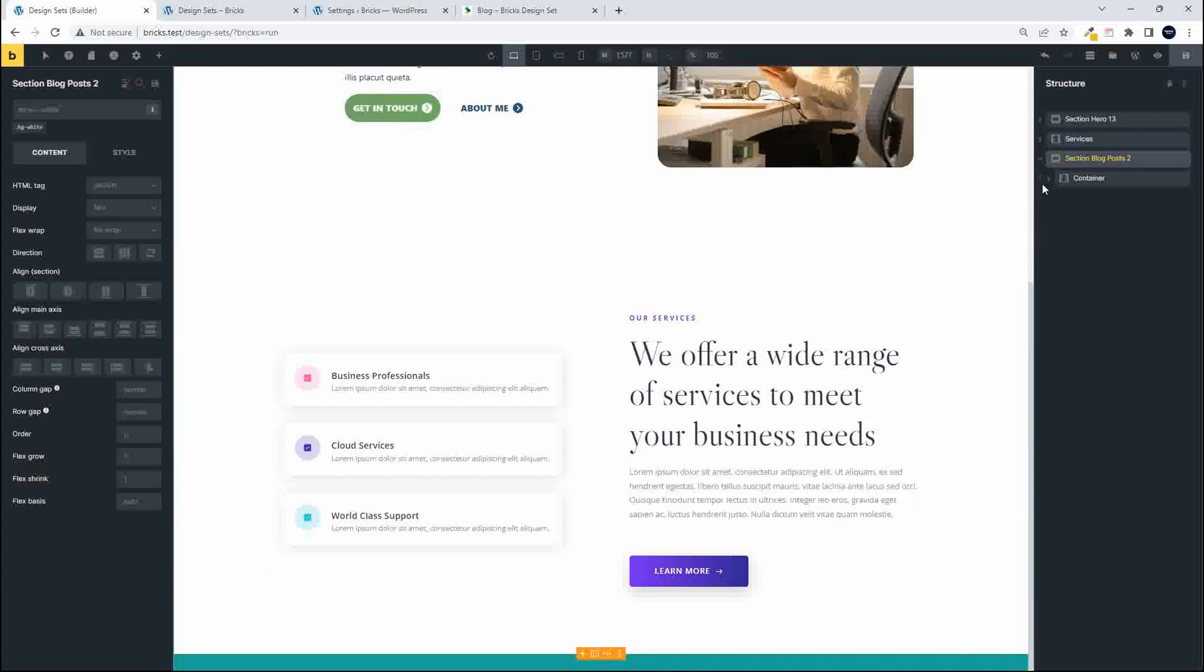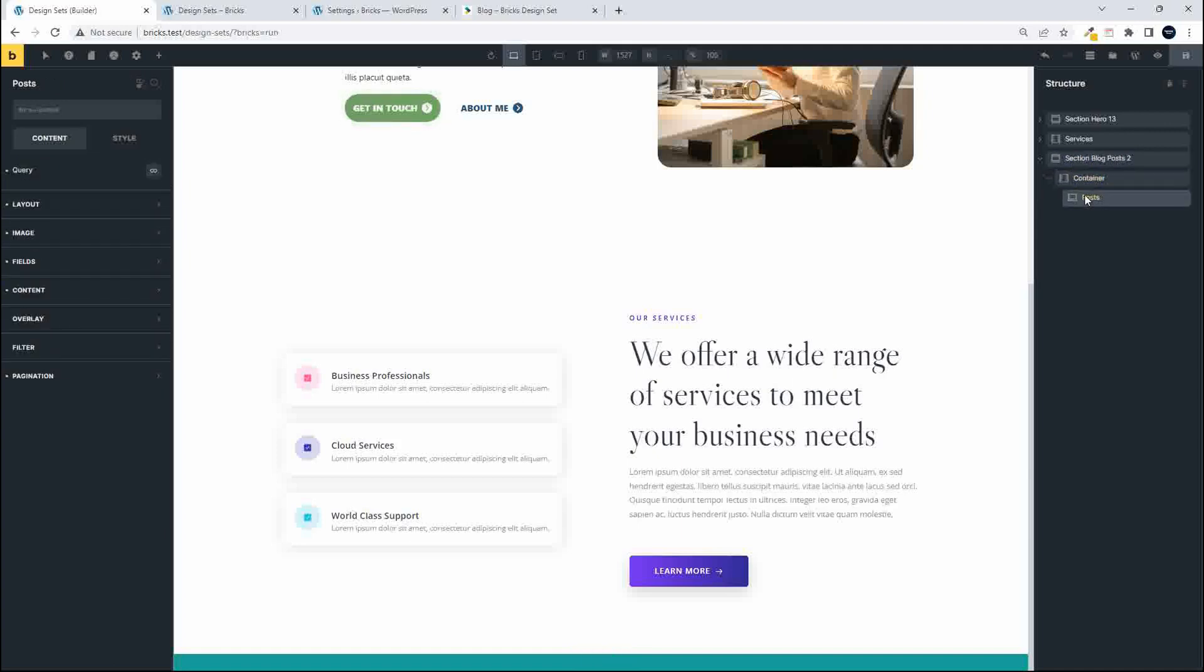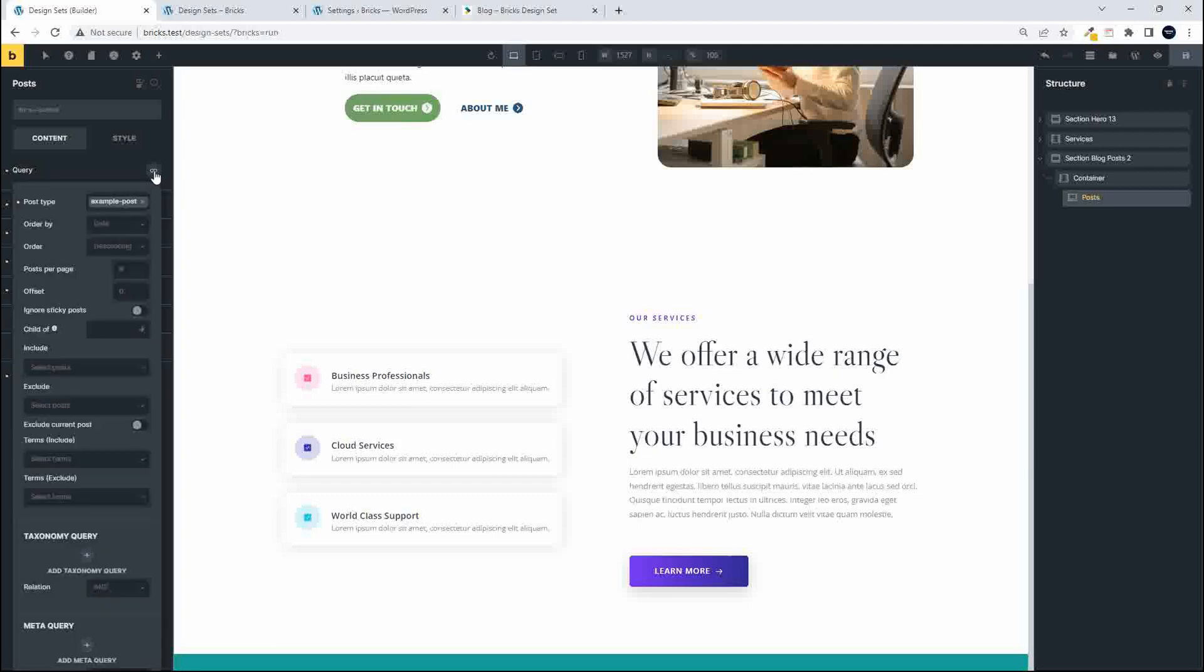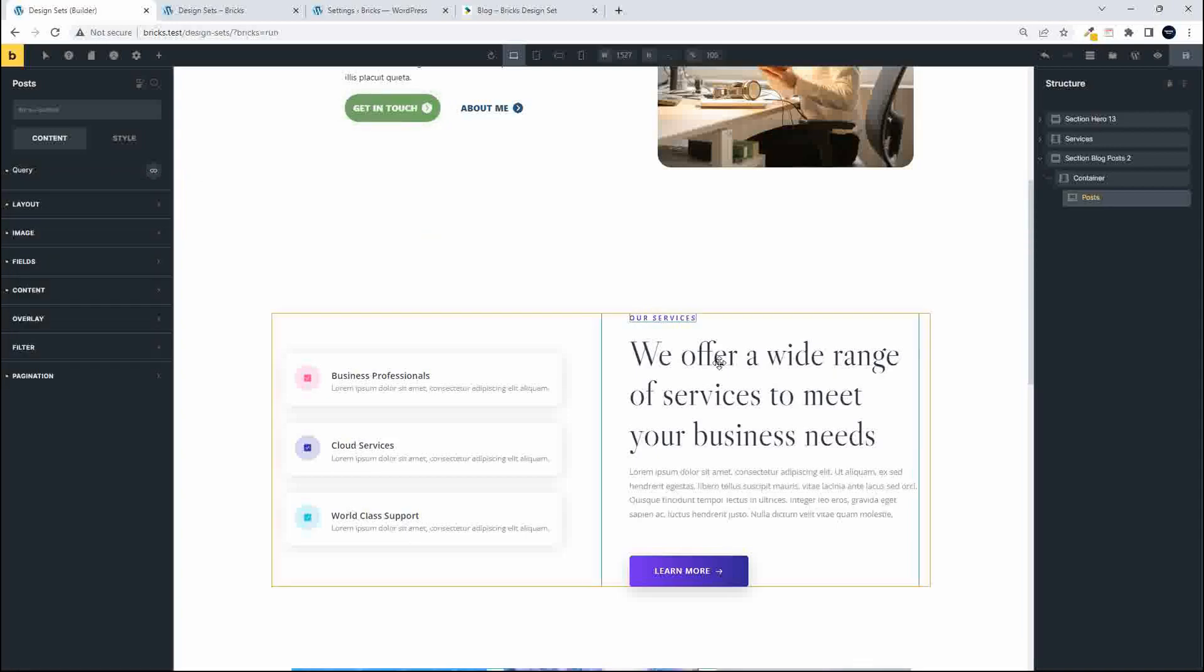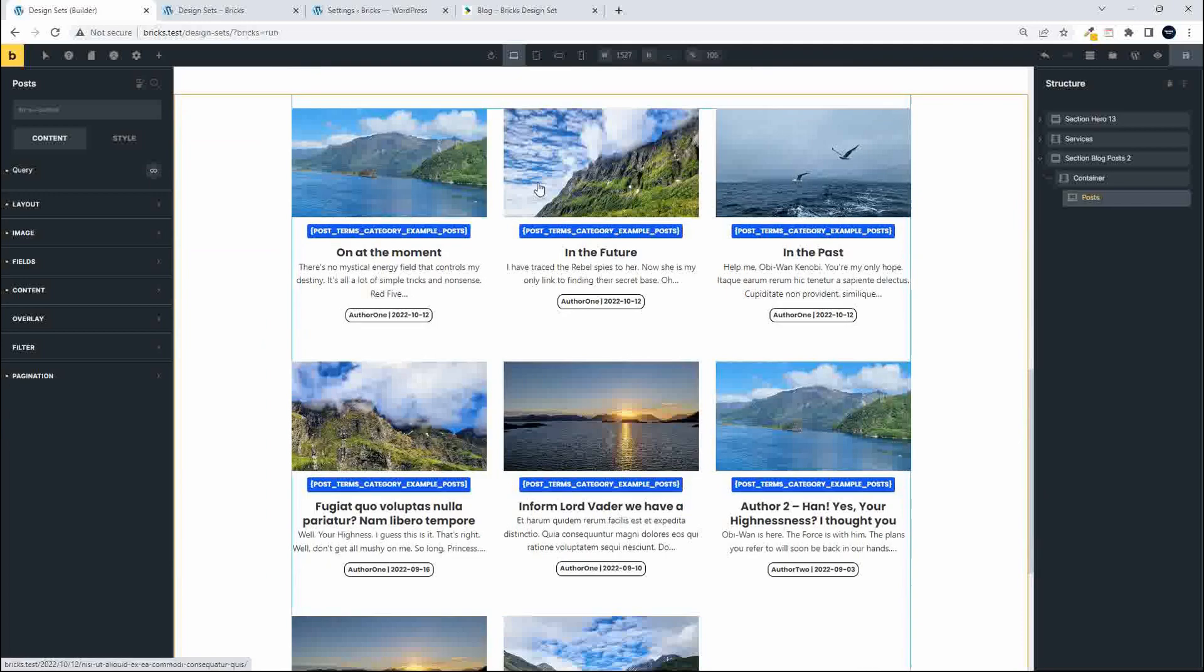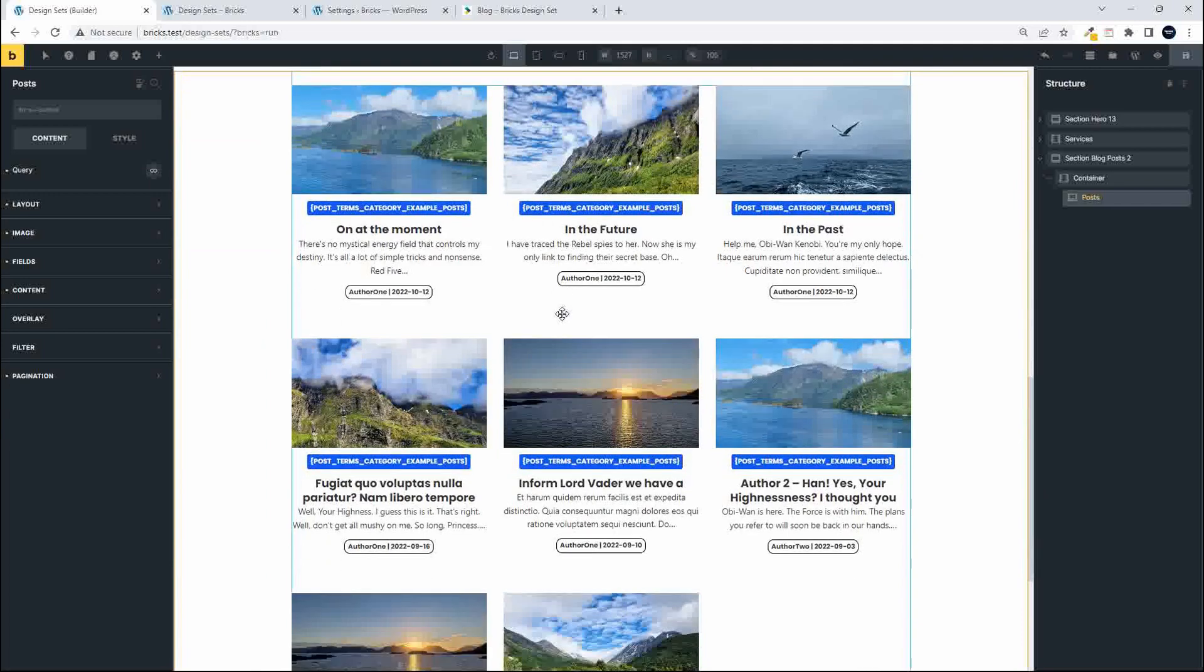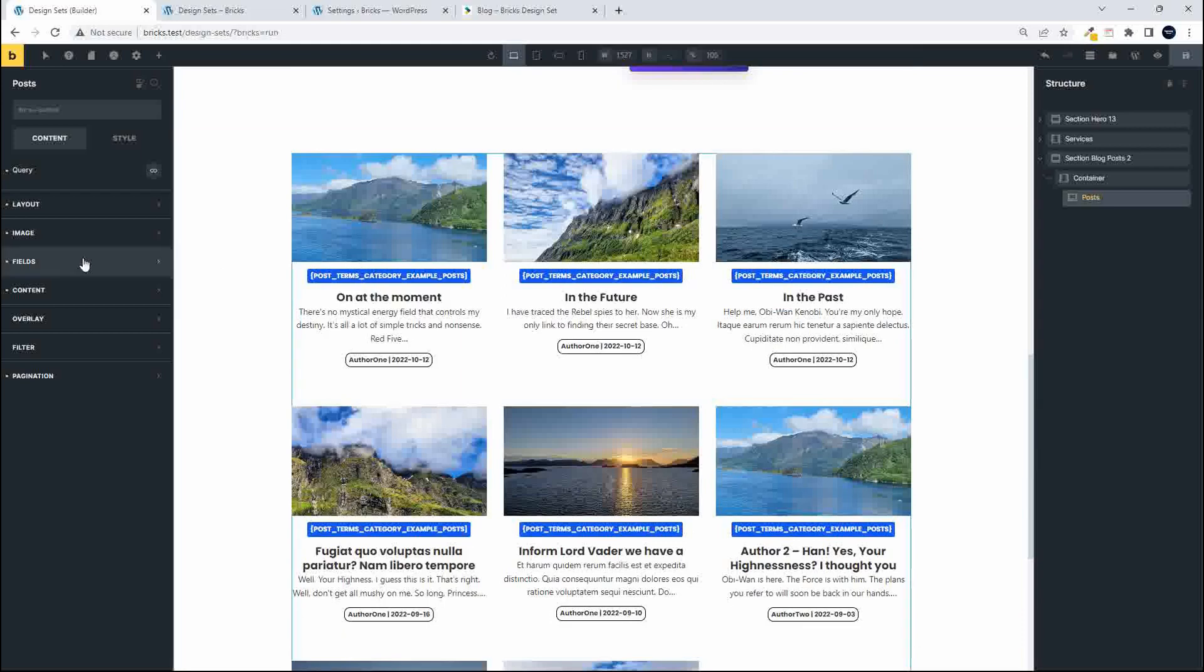And there we have the blog post 2. Now the reason nothing's showing is because we need to make sure that this is now accessing our blog posts. So in the blog posts that we have available I'm going to go and check that query. If I check the query I'll see that the post type they've accessed is example post and I just want it to be normal posts. So we've changed that to normal posts and now if I scroll down I'll see the normal posts coming through.